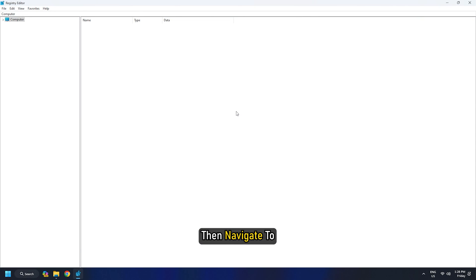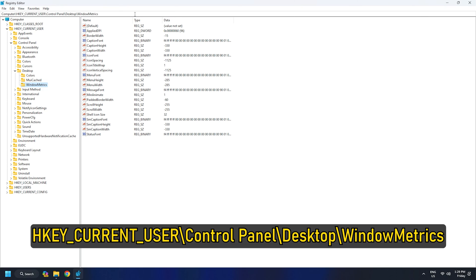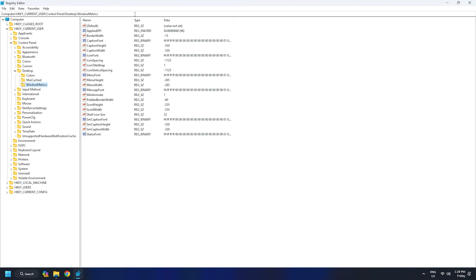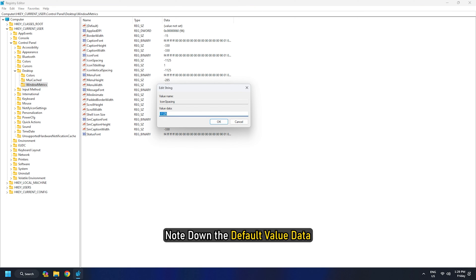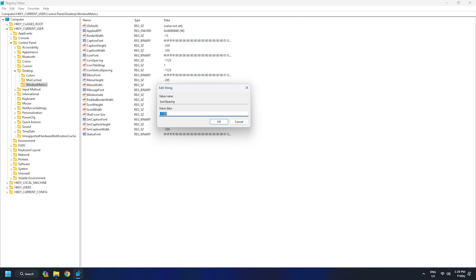Open Registry Editor using Windows Search. Then navigate to HKEY_CURRENT_USER slash Control Panel slash Desktop slash Windows Metrics. On the right section, double-click on the icon spacing string value. Note down the default value data so that you can use it later.